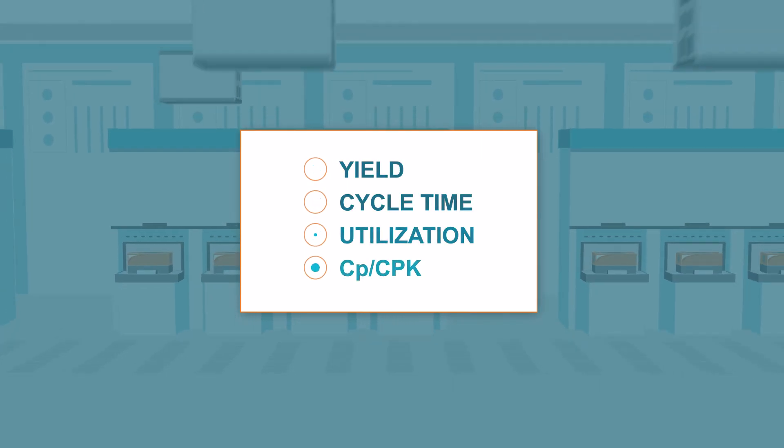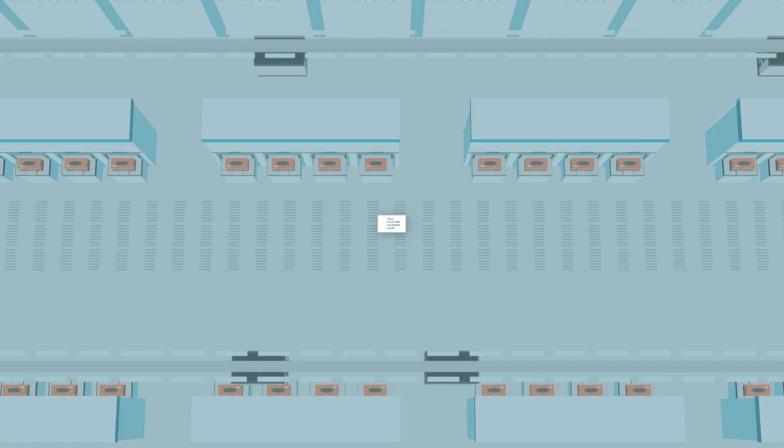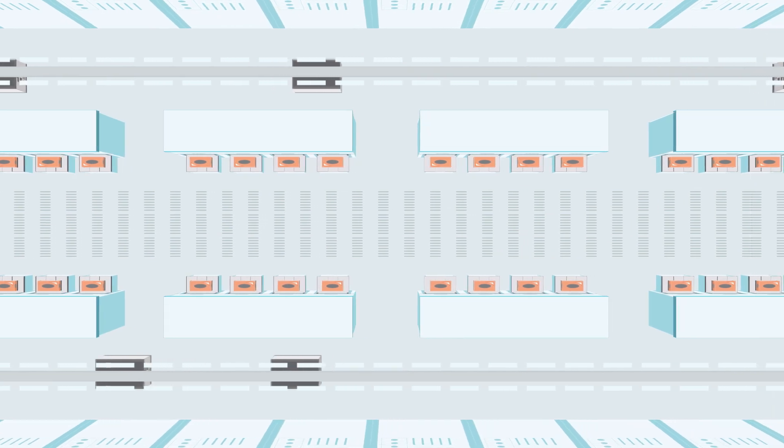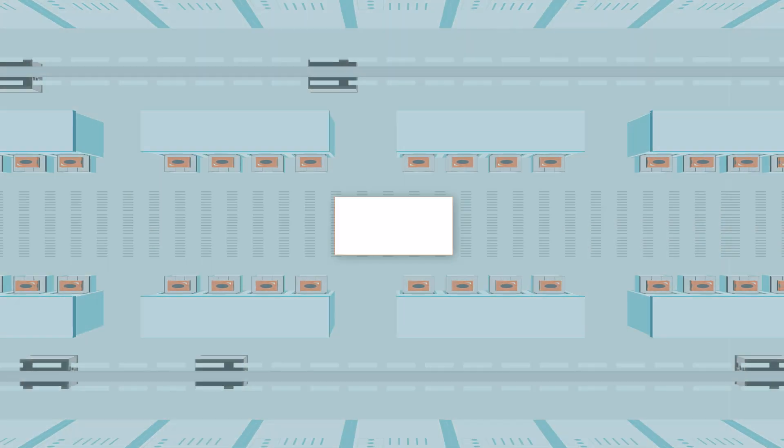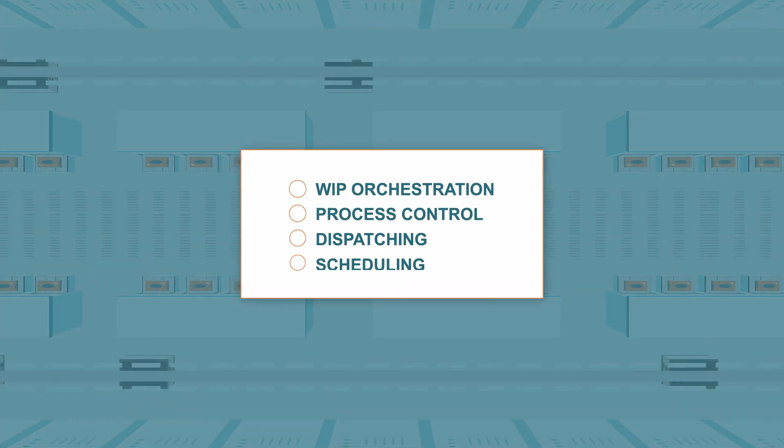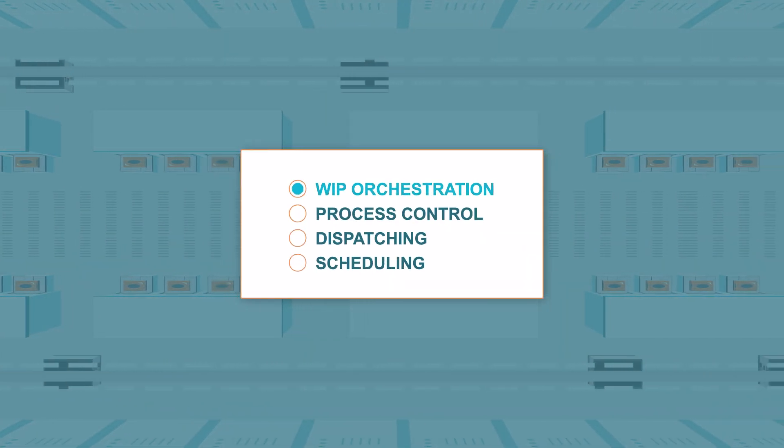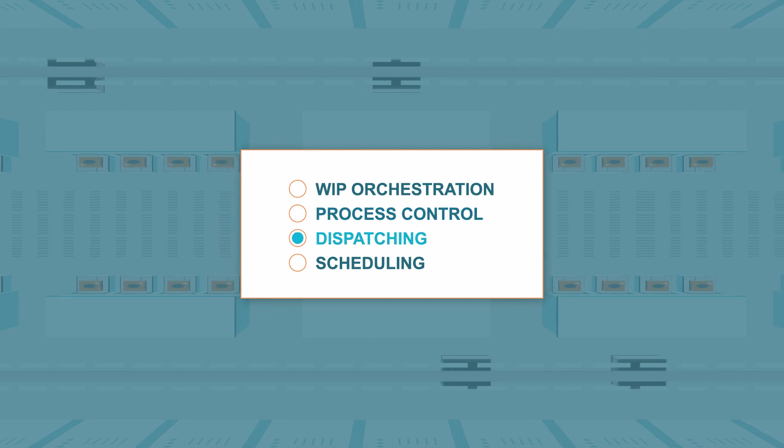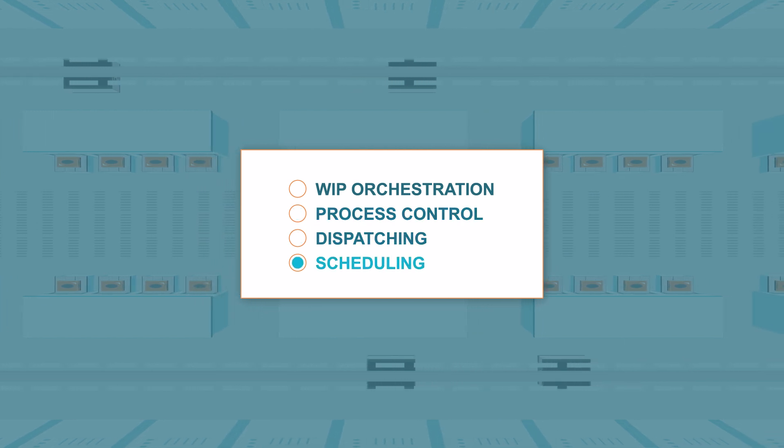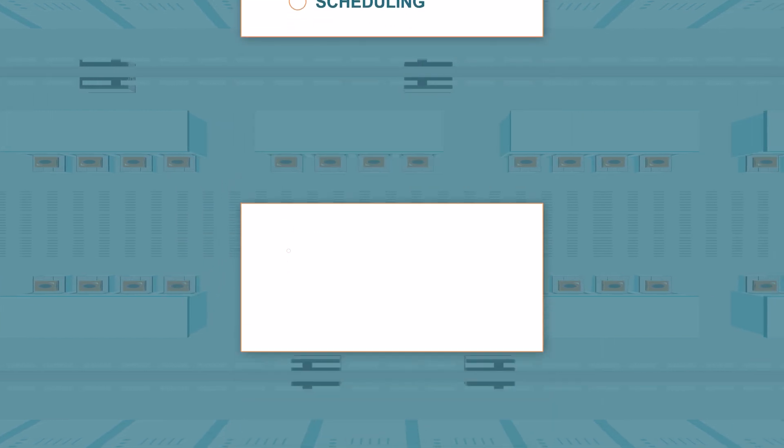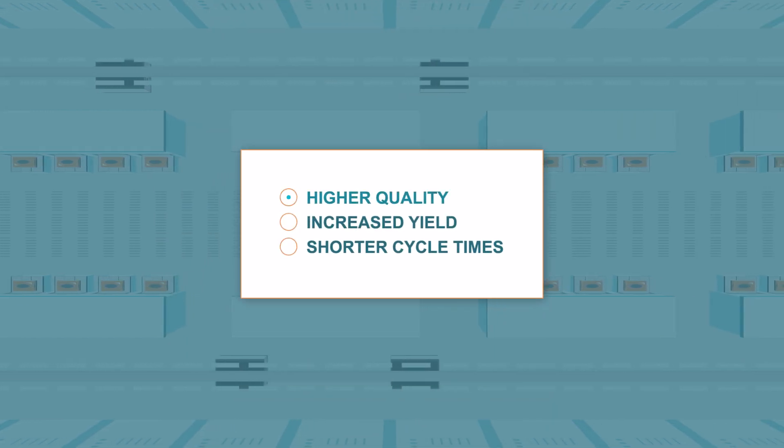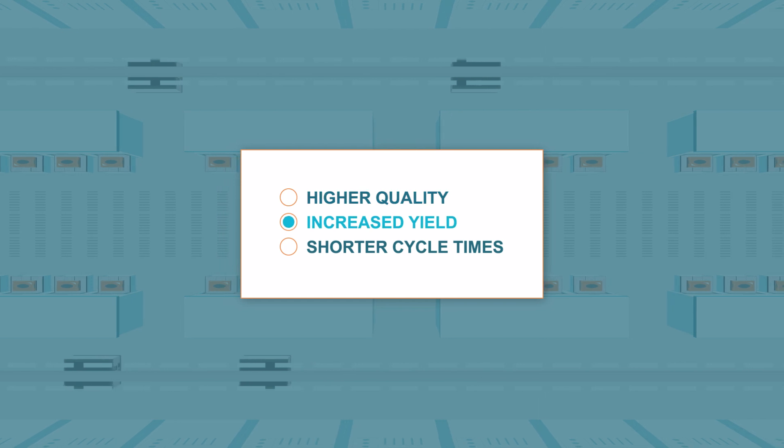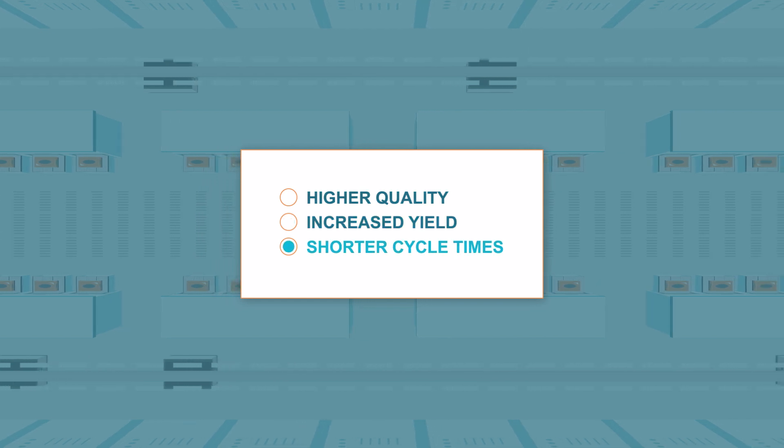Smart Factory's proven automation solutions improve your factory KPIs at each stage of the factory's life. Smart Factory solutions enable you to meet your factory productivity targets with higher quality, increased yield, and shorter cycle times.